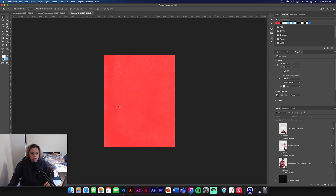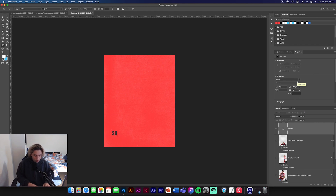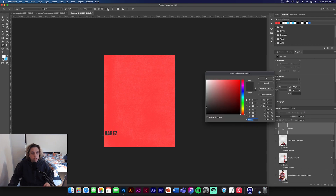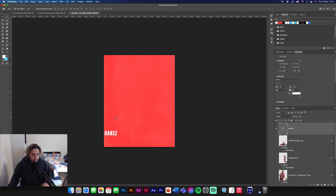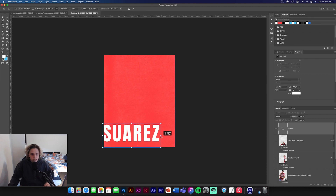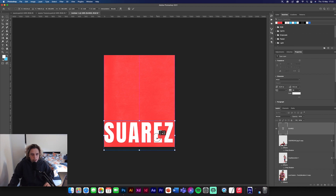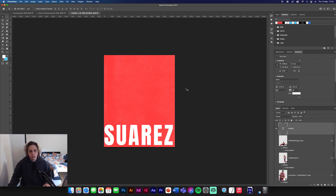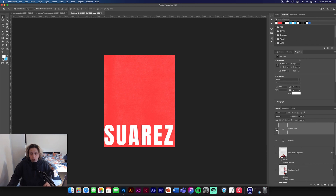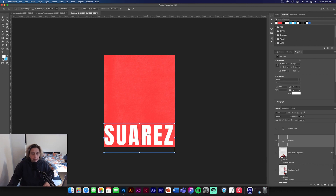I'm going to turn those images off quickly and get the Type tool. Choose Anton font and type in Suarez — make sure it's a white font. Make this really big so it fits across the center. We'll need two of these, so go Command J to duplicate it, turn the copy off, select the layer below, and Command T to transform it.